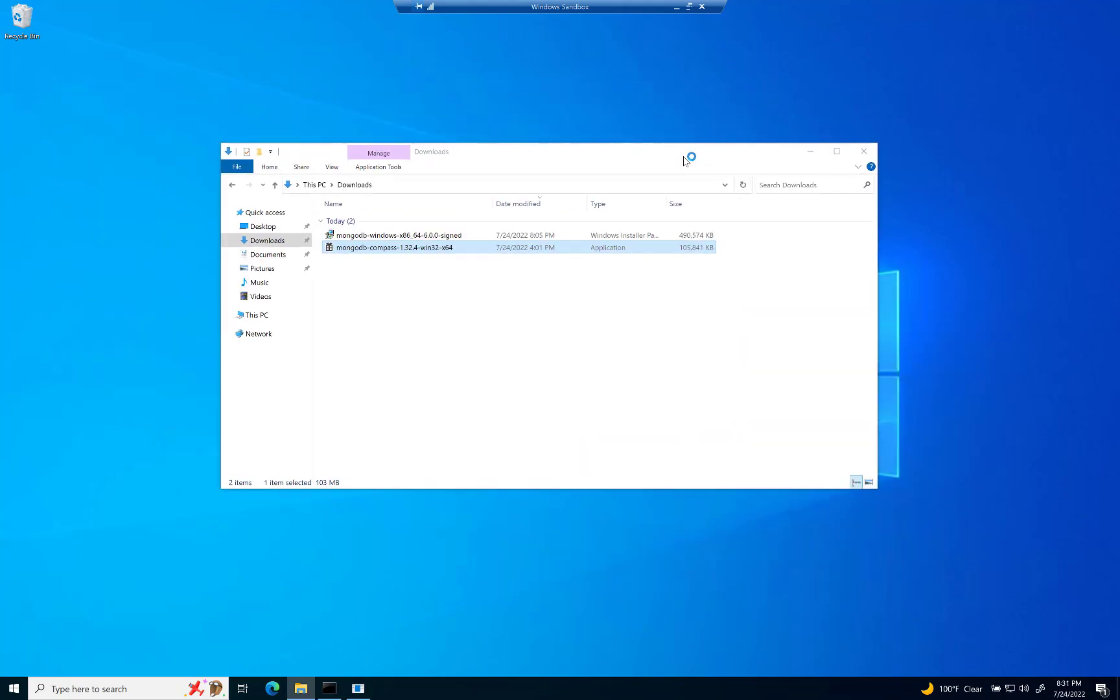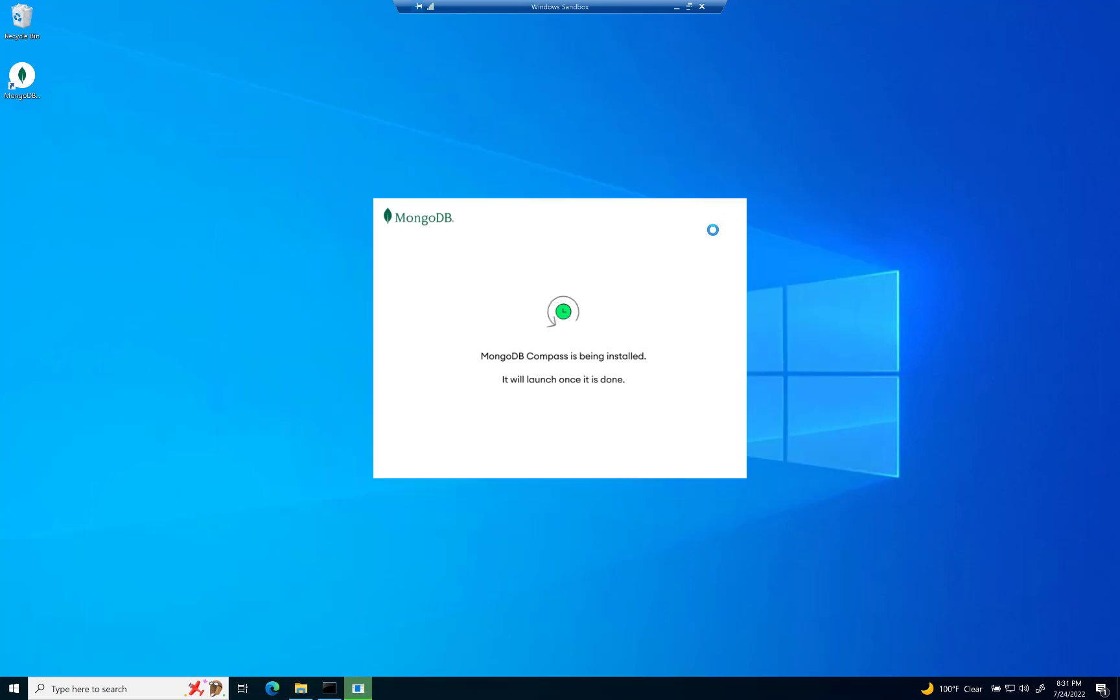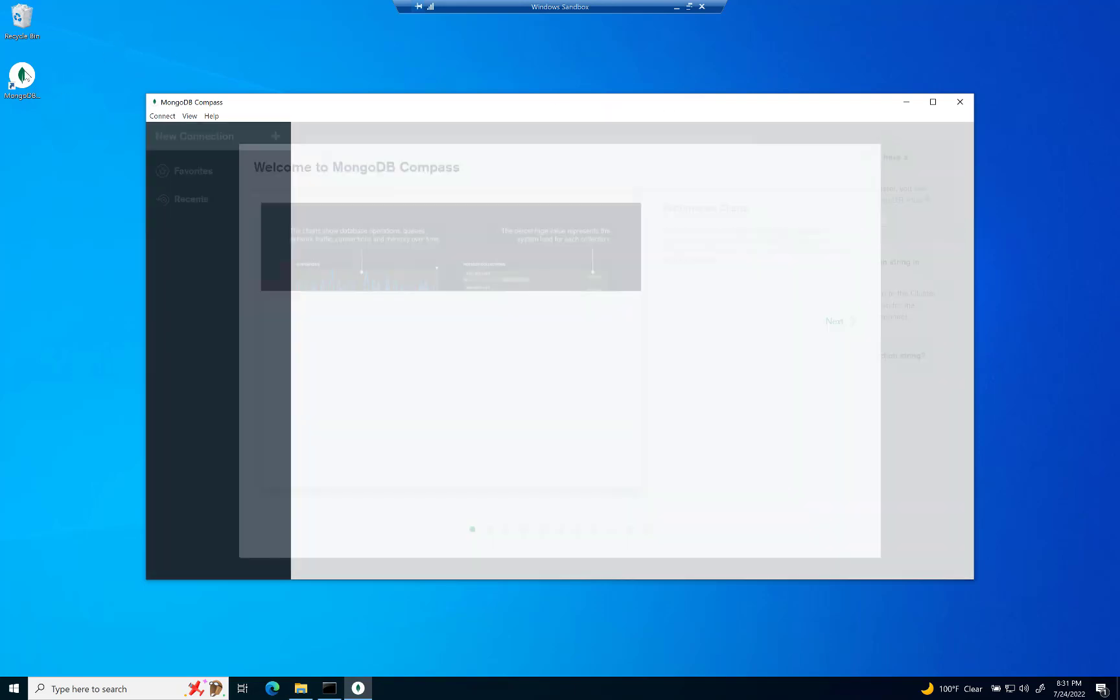Compass is actually the graphical user interface that is designed for MongoDB. Okay. It should install it just right there.